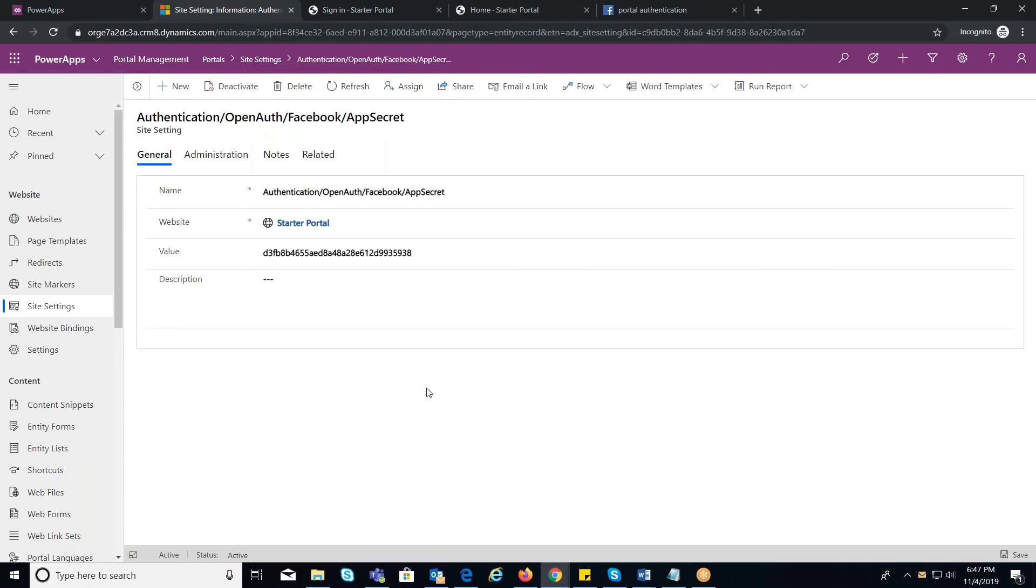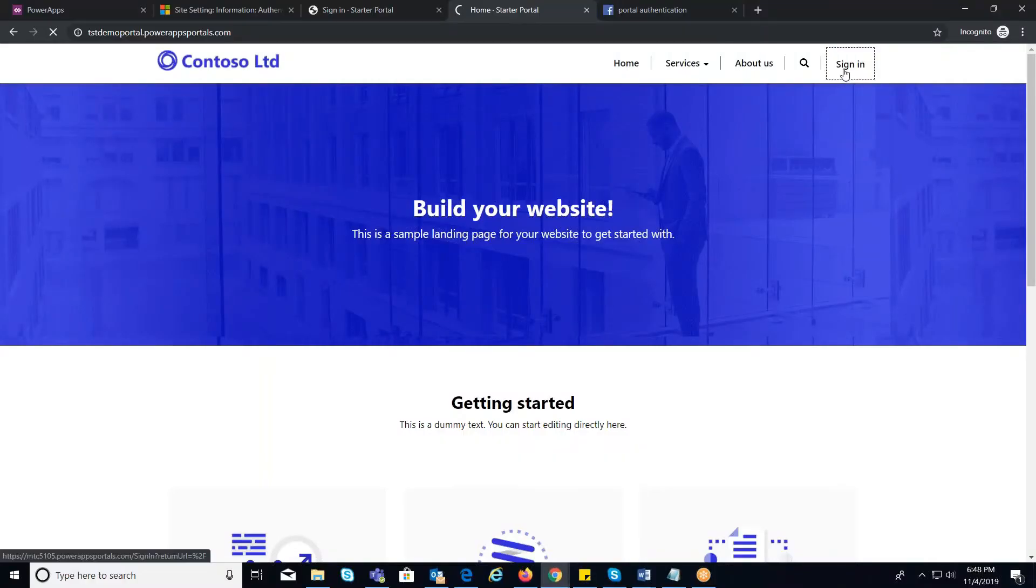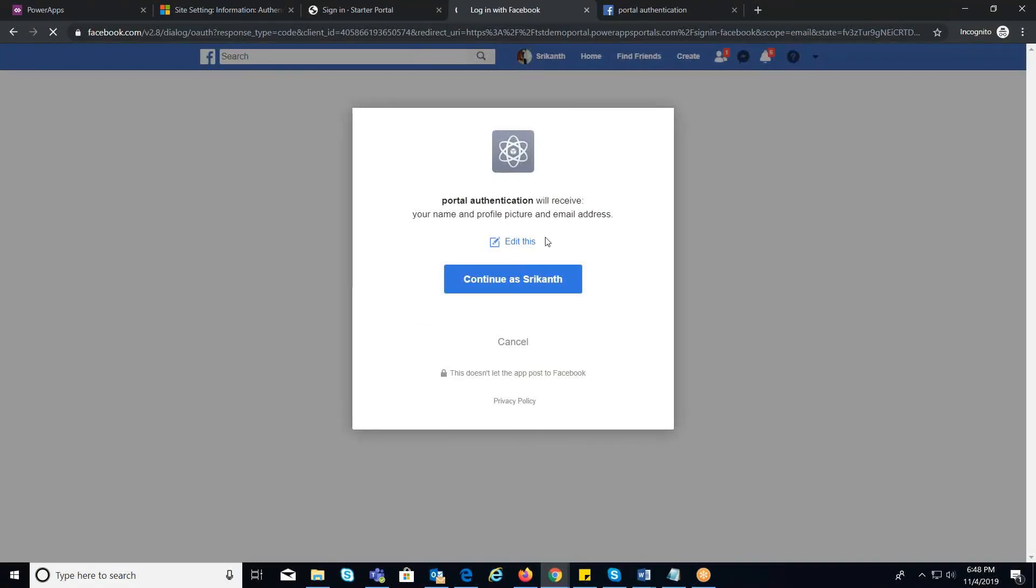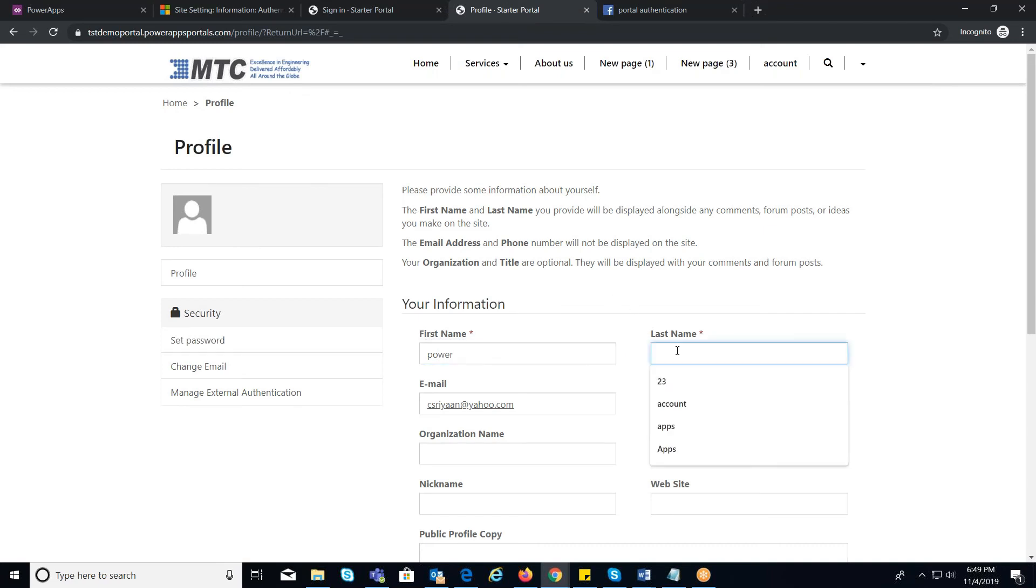Now, in portal you can observe Facebook icon where you will be prompted to continue. Once clicked on that, you will be redirected to a profile page where you need to update your information like first name and last name.